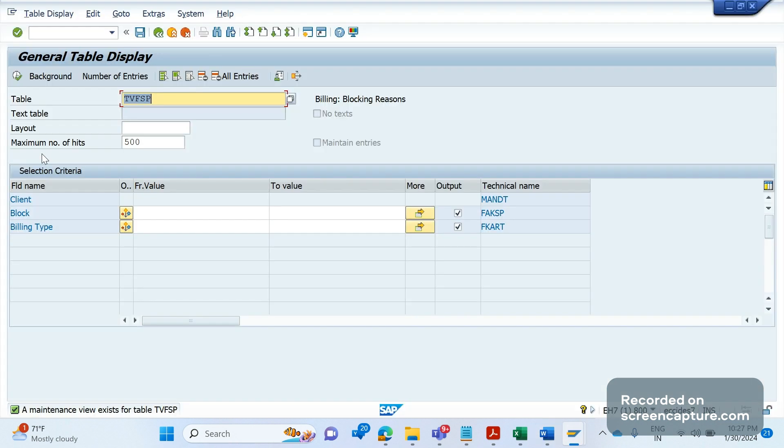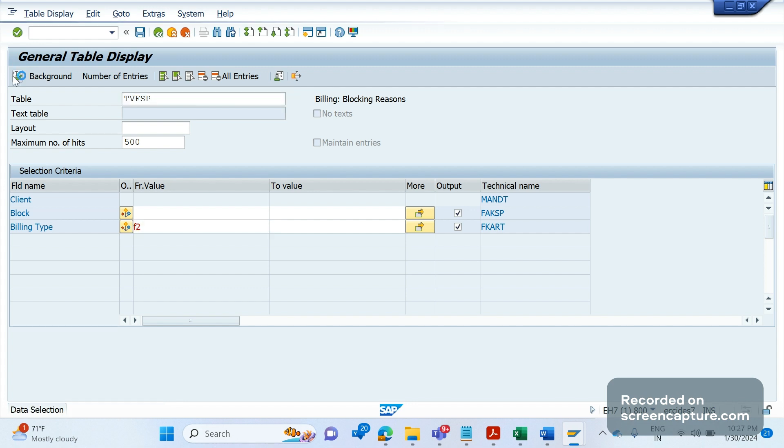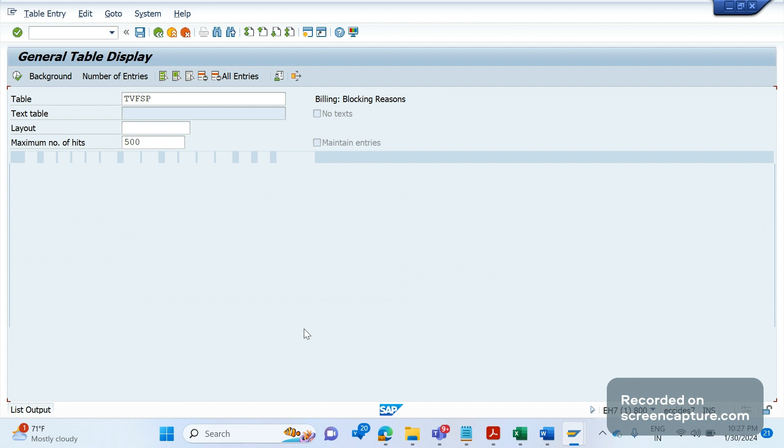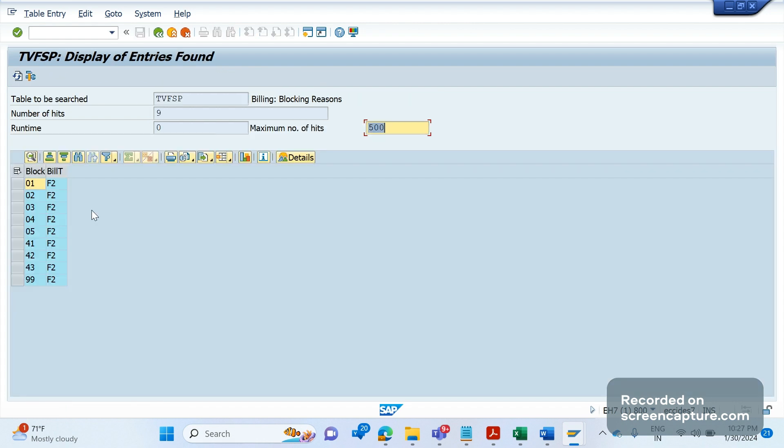I simply add billing type F2 and if you click on execute or F8, we see here this F2 will be assigned to these many billing blocks. That means if you assign any other billing blocks in the order or delivery apart from this, then system will still allow to create the invoice. The reason here is that that billing block is not assigned to the billing type F2.